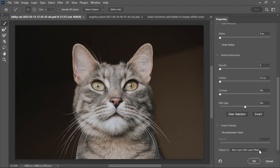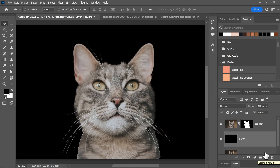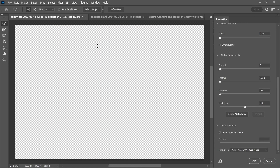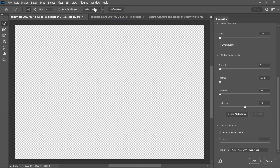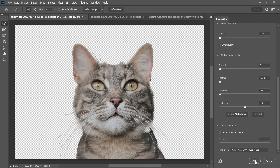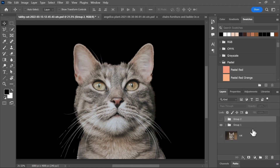I'll set the output to New Layer with Layer Mask and click OK. I'll just add a black background here. And let's do the same thing again, but this time I'm going to select Cloud Mode. And there you go — this selection has been done on the cloud. And this is on-device.